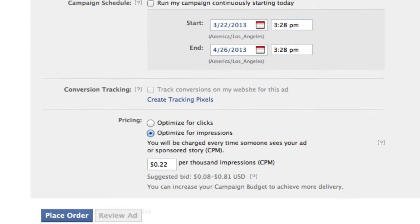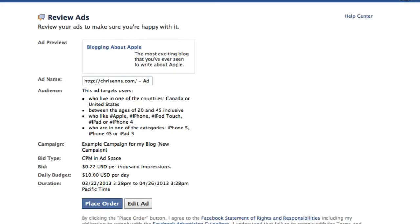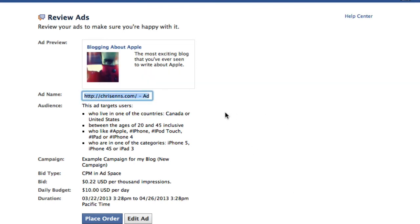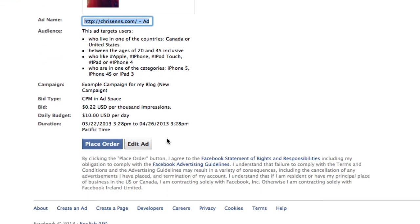If you optimize for clicks, you can click 'Review Ad' and it'll give you a summary of what your ad looks like and how it's going to appear. Then when you click 'Place Order,' that's when you'll actually submit the ad. Facebook will then go over your ad and make sure it's not violating any of their terms and conditions and advertising guidelines. And assuming all is good, pretty soon your ad will start appearing and you'll start getting stats on the ad.